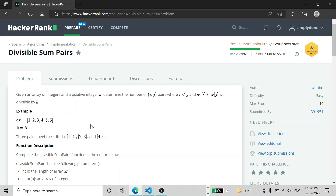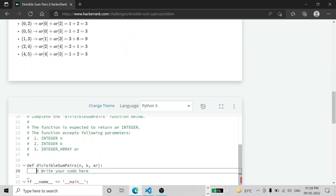Consider this example: [1, 2, 3, 4, 5, 6] — six elements in our array. There are three pairs satisfying the criteria. First, 1 and 4 have an addition of 5, divisible by 5. Second, 2 and 3 also satisfy the condition where i is less than j and the sum is divisible by 5. Third, 4 plus 6 equals 10, the index condition holds, and it is divisible by 5.